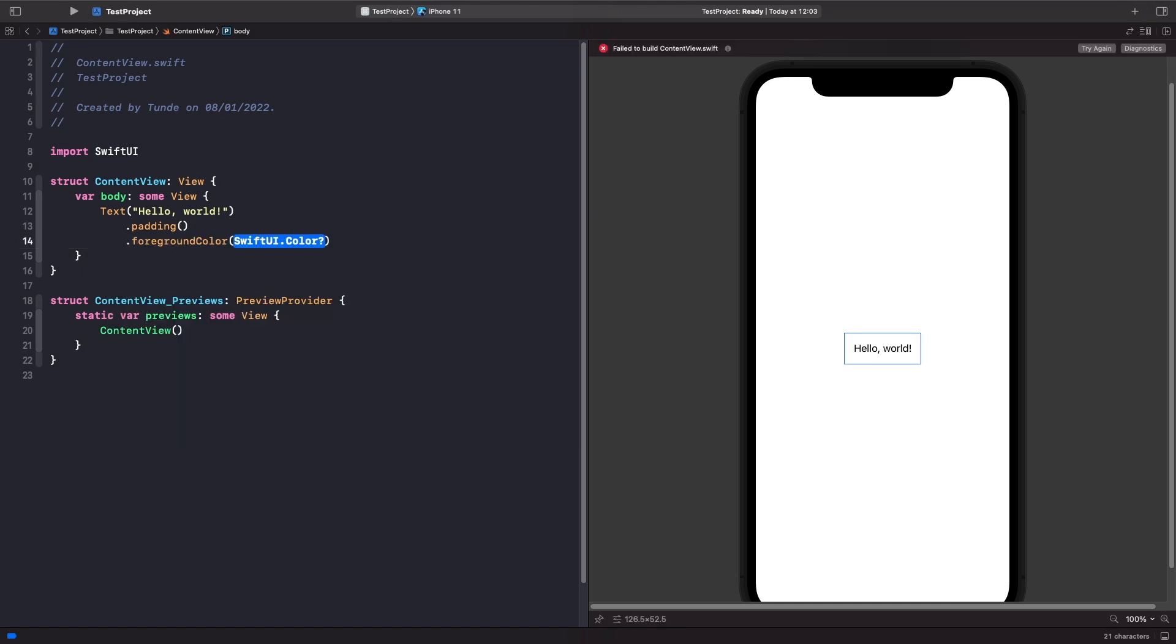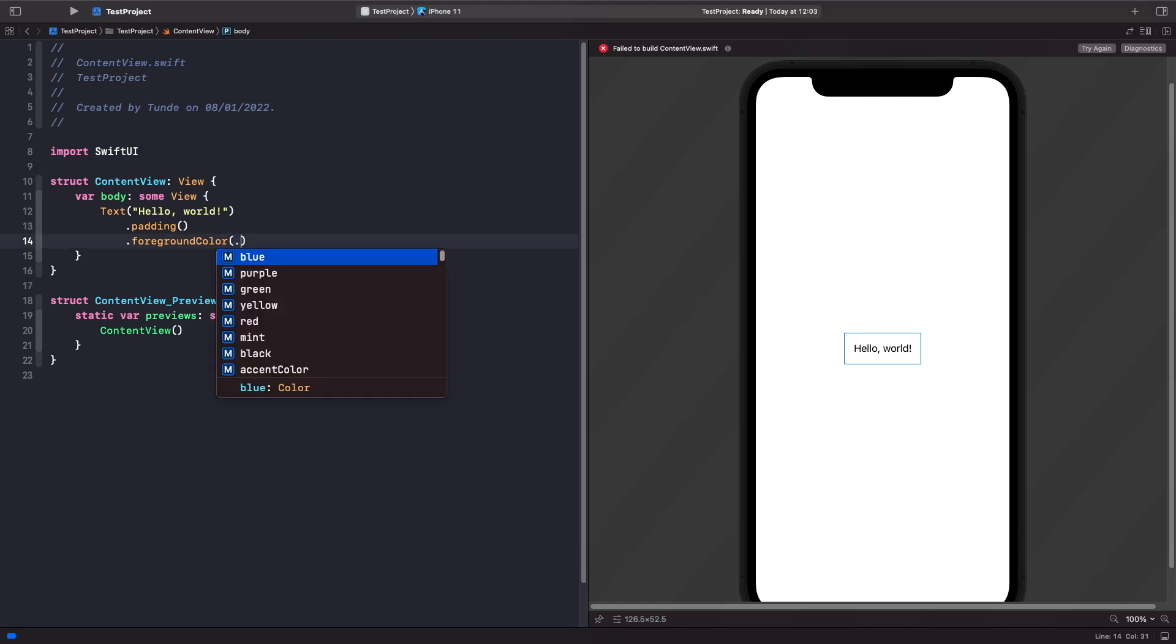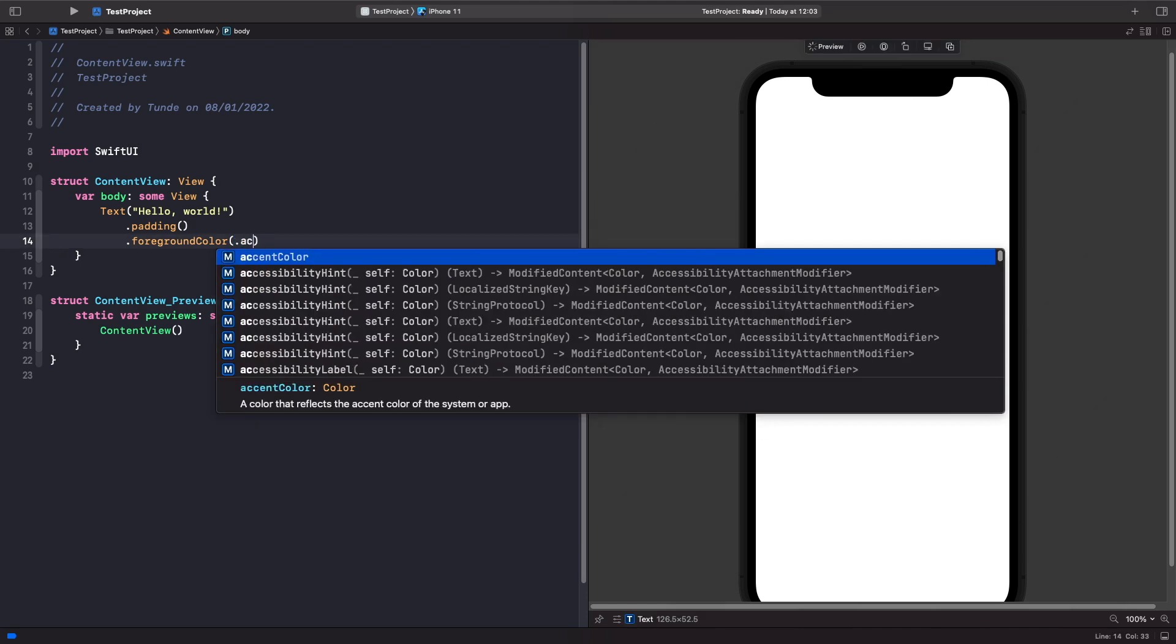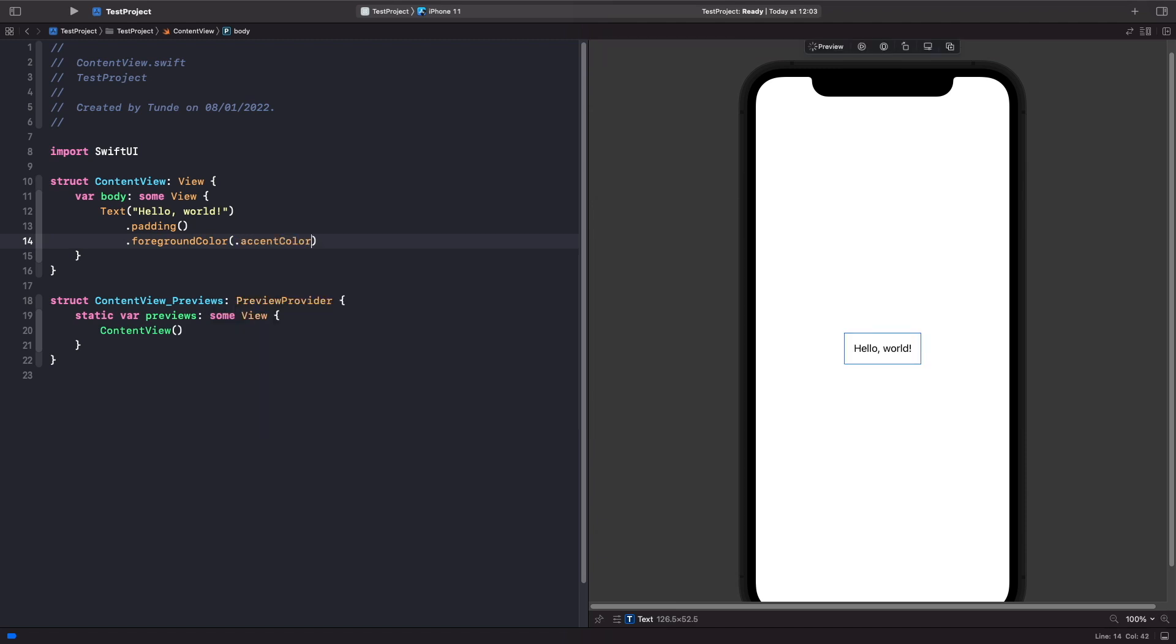So if I just type in foreground color you'll notice that we do have all these colors that we could choose as well. We've actually typed accent color, you'll notice that it picks up accent color color and now our hello world matches that. So now we can easily access our primary color within our assets catalogue by just using this simple enum here.